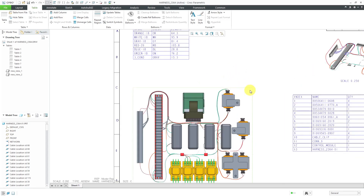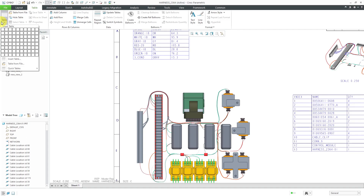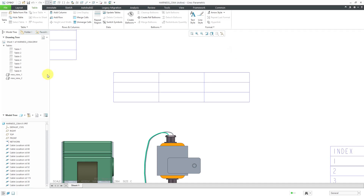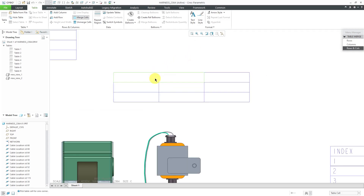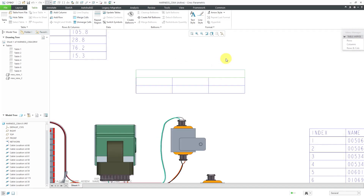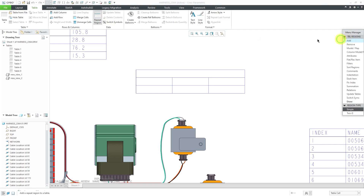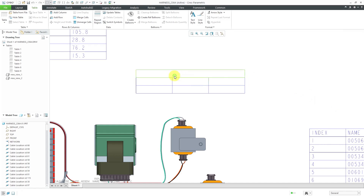Next, I want some pinout information for these different connectors. This time I'm going to have the top row be the name of the connector, then different column headers, and then the extracted information. I'll start with a three-by-three table and drop it on the sheet. For the first row I want to merge these cells — let's choose merge cells, pick one corner then another, and repeat for the other side so we have one big cell for the connector name. Let's create a repeat region in this one using the repeat region command and add a simple repeat region across those cells.